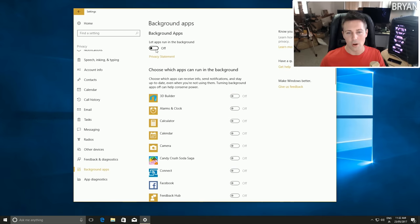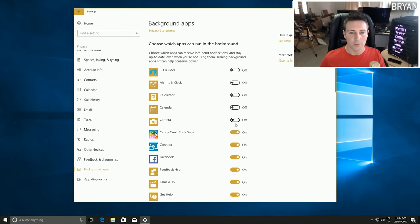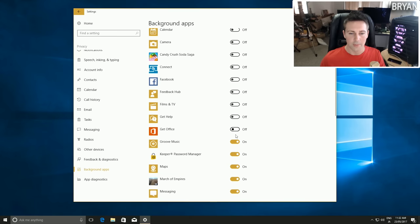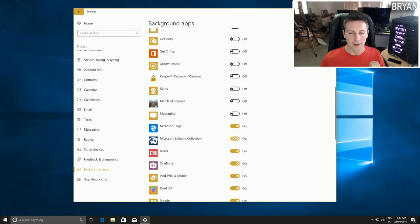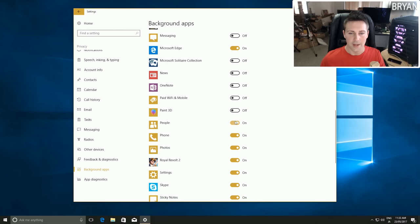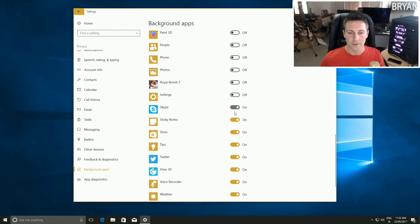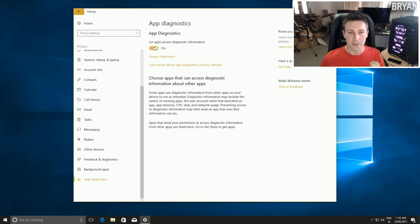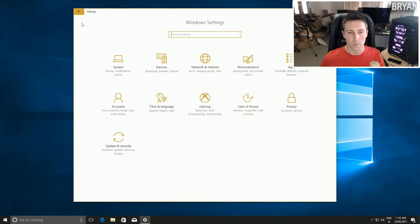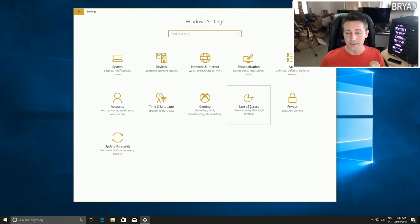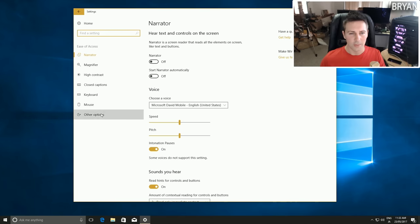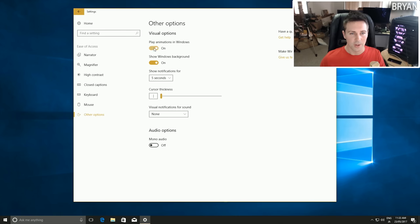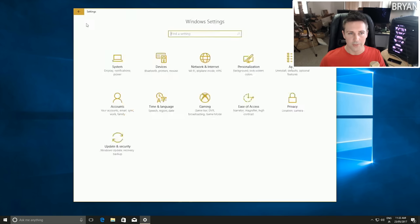I like to turn background applications off except for Windows Edge. If you're using Edge and playing music on YouTube in the background, keep that one on so the music will still work. Other than that, turn all these off. Then App Diagnostics - left click that and turn it off as well. For Ease of Access, go down to Other Options and turn off Play Animations in Windows.